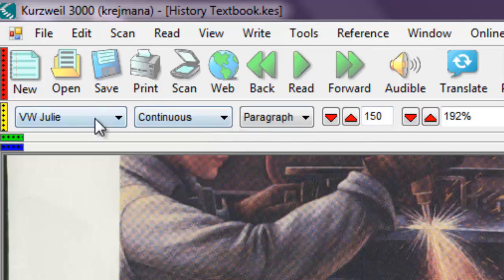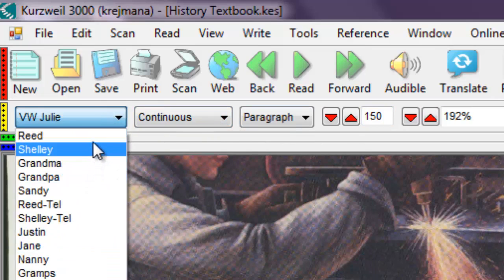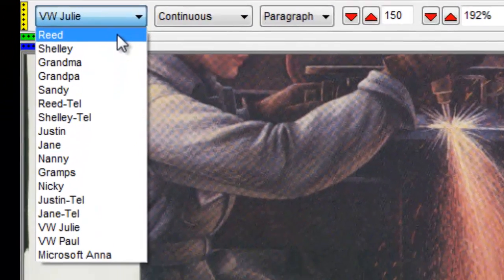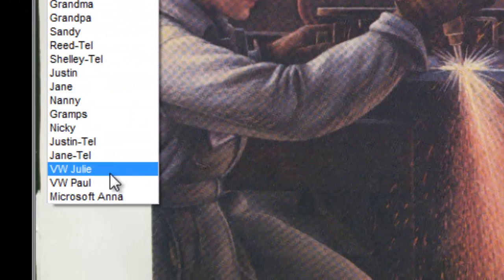Click the Speaker button to select from a variety of voices. For a very natural sounding speech, choose VW Julie or VW Paul.